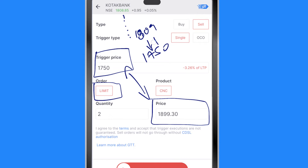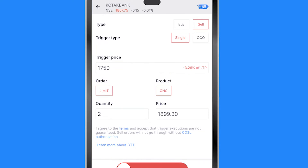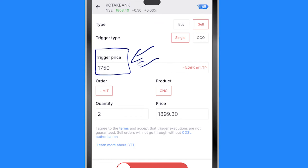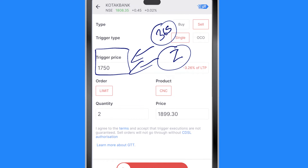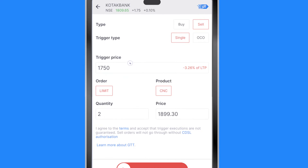When the price starts falling from 1809 and comes all the way to 1750, the momentum is going down. By the time Zerodha sends my order to the exchange, the price might very well be 1749 or 1740 because it has been continuously falling. For that reason, there should be a trigger: when will Zerodha know to send this order — which could theoretically be open for 365 days — to the NSE? That trigger point is the trigger price. Whenever Zerodha sees that NSE or BSE is trading this stock at 1750, it will trigger my order.